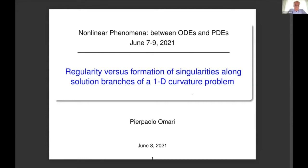Thank you. First of all, I wish to thank Benedetta, Francesca, and Alberto for having organized this beautiful conference and, of course, for the invitation. And also I wish to thank Denis for the presentation, my old friend Denis. I will survey in this talk some results obtained in the last few years in collaboration with Julien Lopez-Gomez, and at the beginning of the project with Sabrina Rivetti, my former PhD student in Trieste.